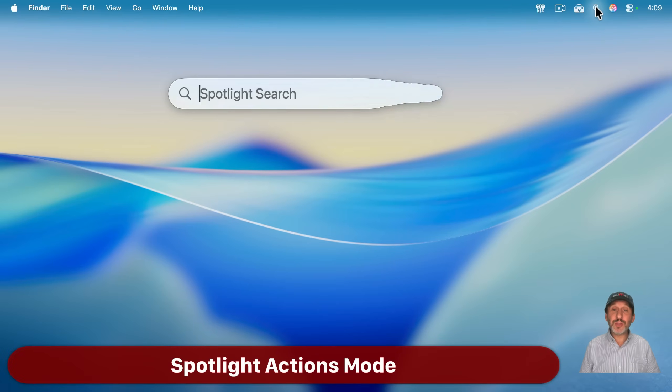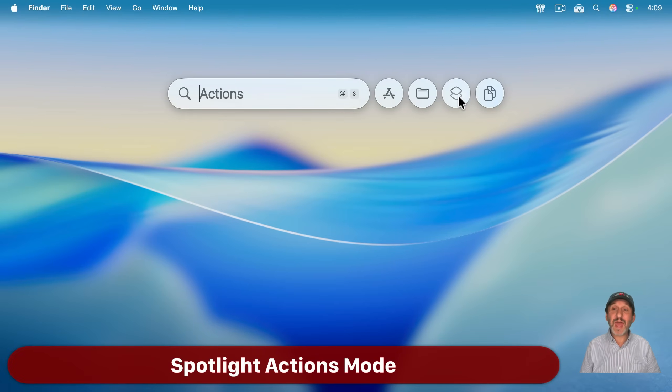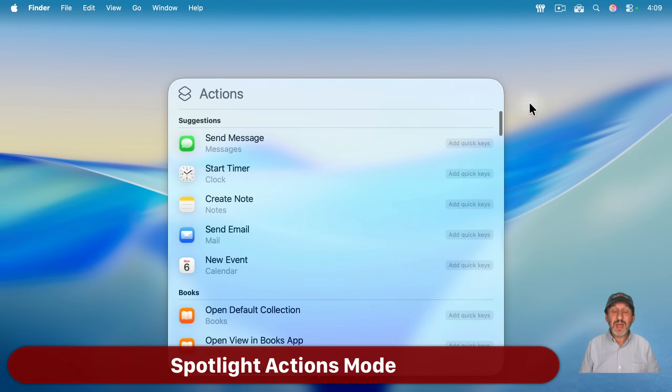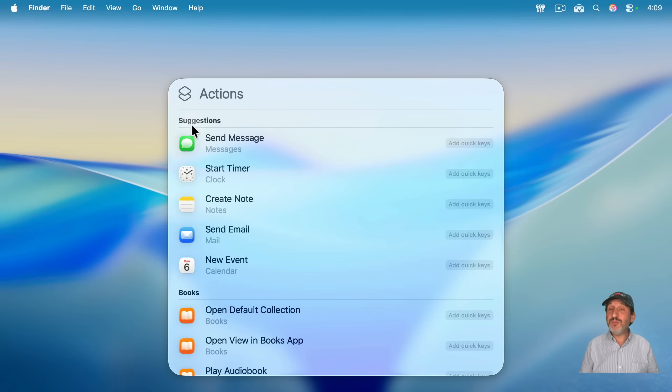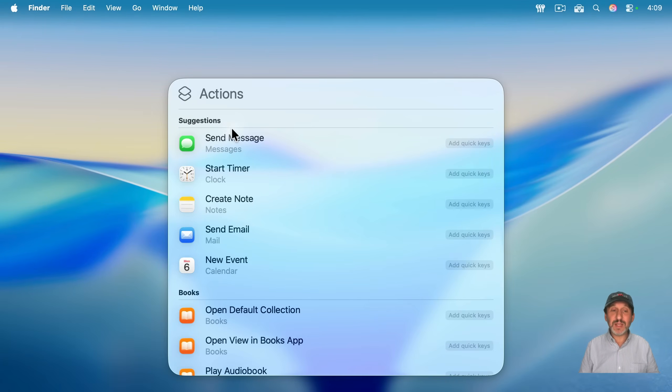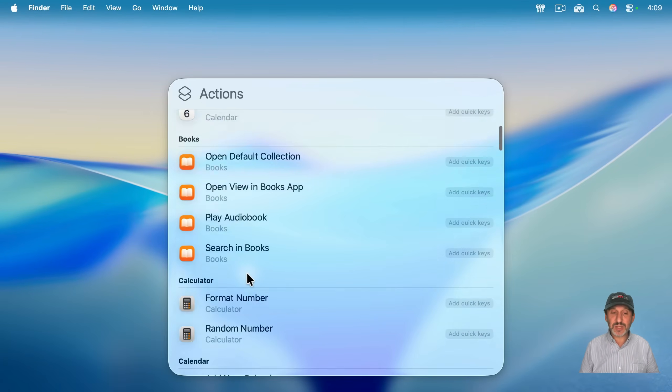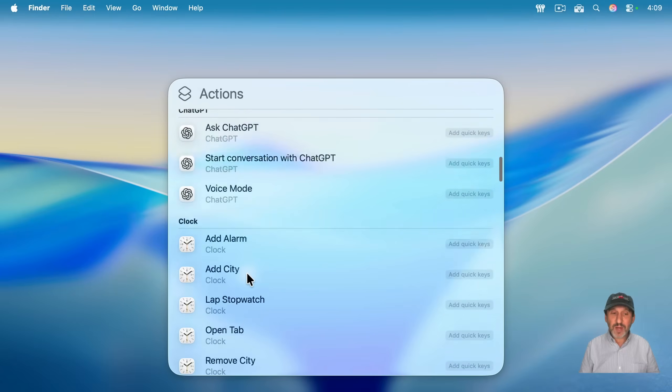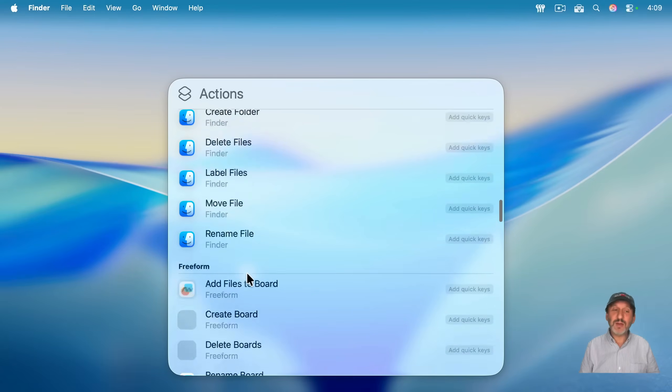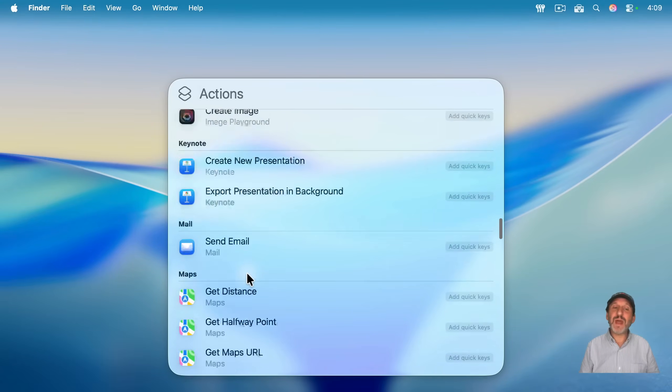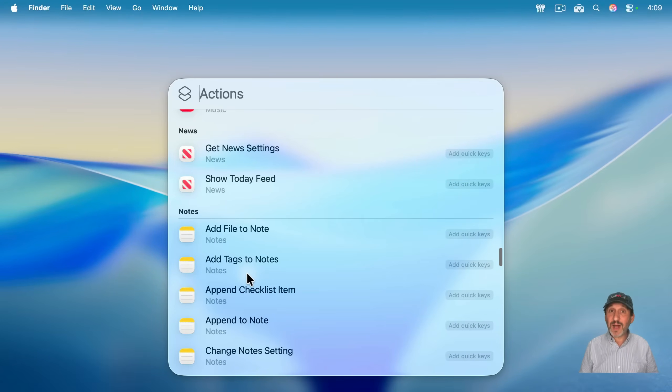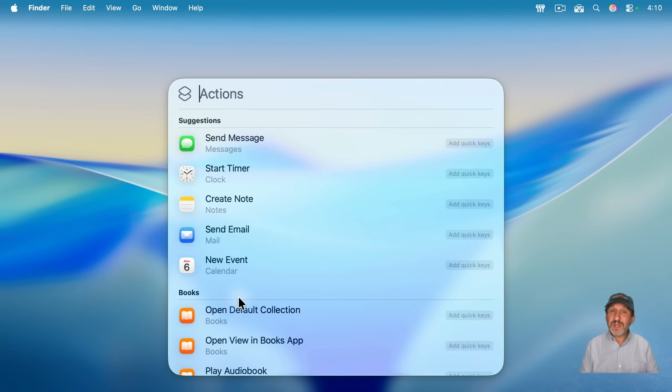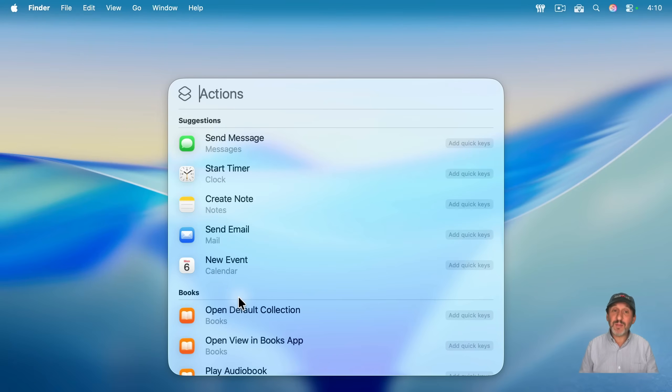So now we come to the third mode, which is actions. And actions are special things that you could do right from Spotlight. When you just go to actions here, you get a big list starting with suggestions and then broken up in categories, usually by app. So you get an idea of what's possible. And all you need to do is just start typing the name of the action.